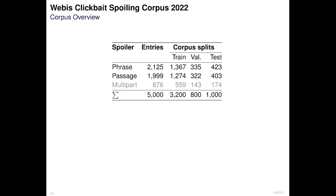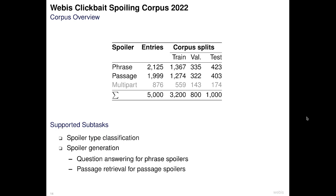Here we see an overview of the final Webis Clickbait Spoiling Corpus, consisting of 5000 clickbait posts together with the required spoiler type and the linked document with the exact position of the spoiler. The dataset has roughly the same number of phrase and passage spoilers and comes with predefined training and validation splits. With this dataset we support two subtasks: first, spoiler type classification, and second, spoiler generation to produce a spoiler that can be shown to users.